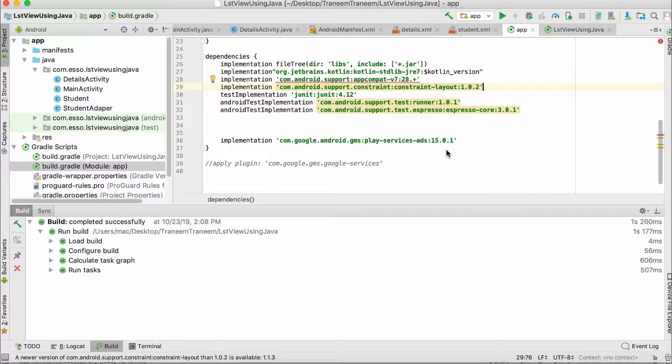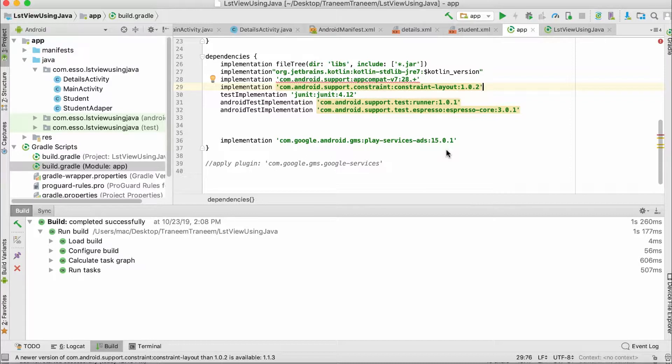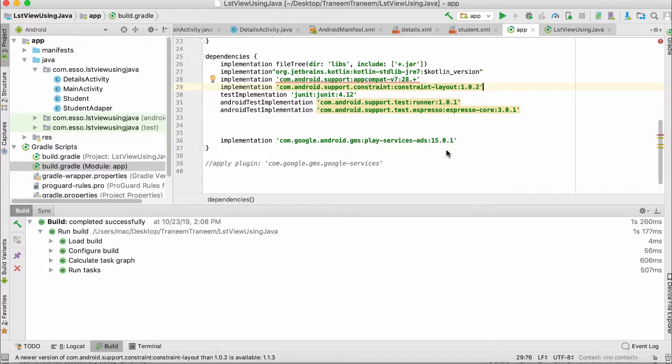When you click on a ListView item, your interstitial ad appears, then when you close your ad, the Details Activity appears, as shown in this video.